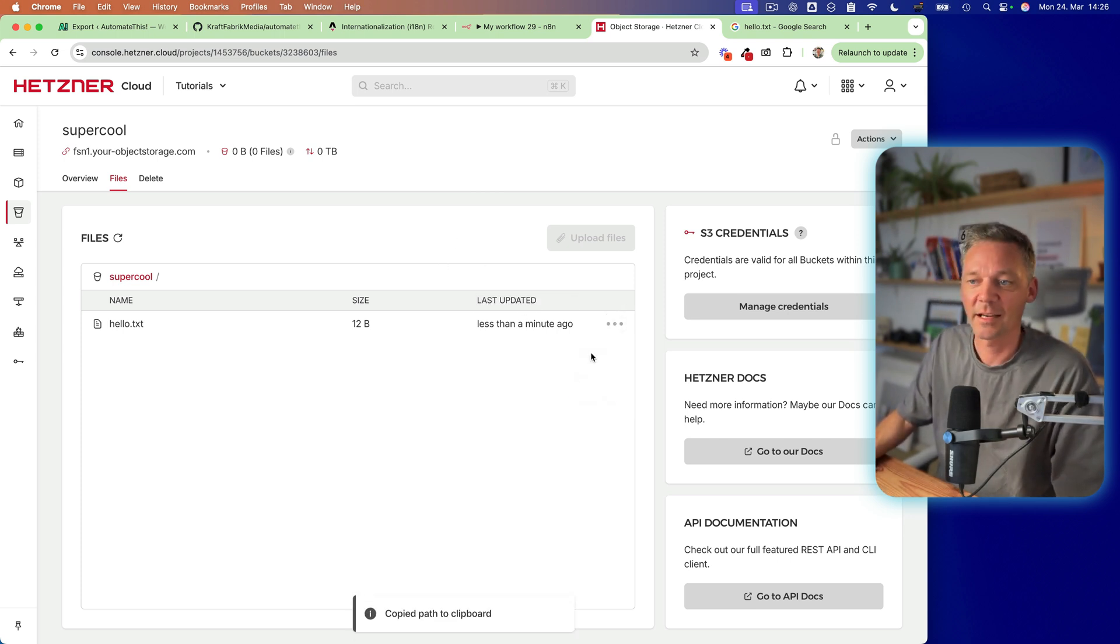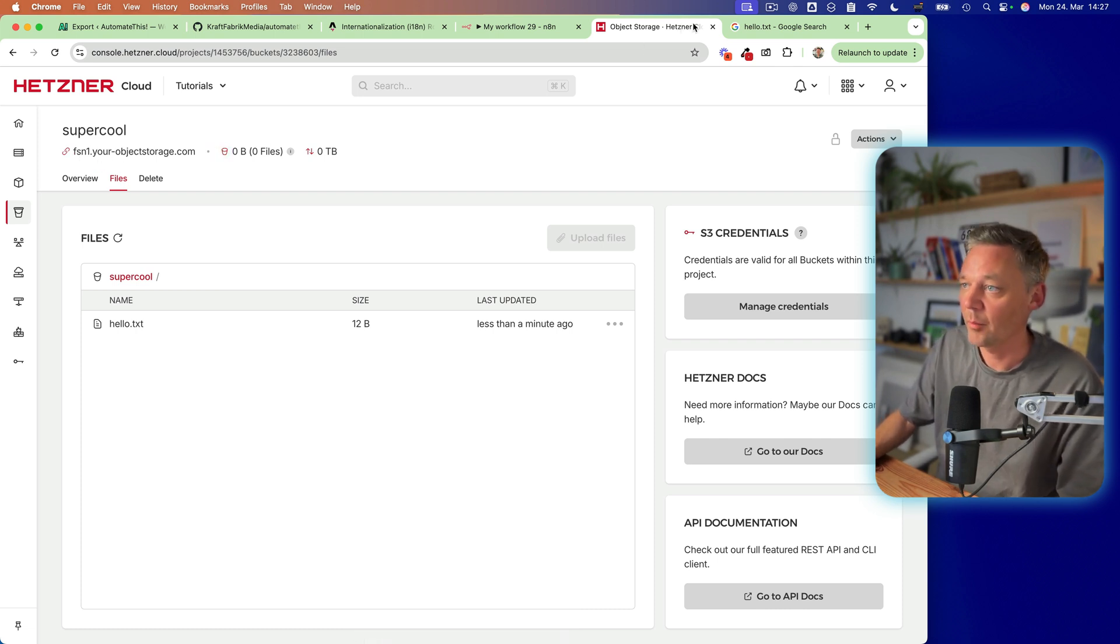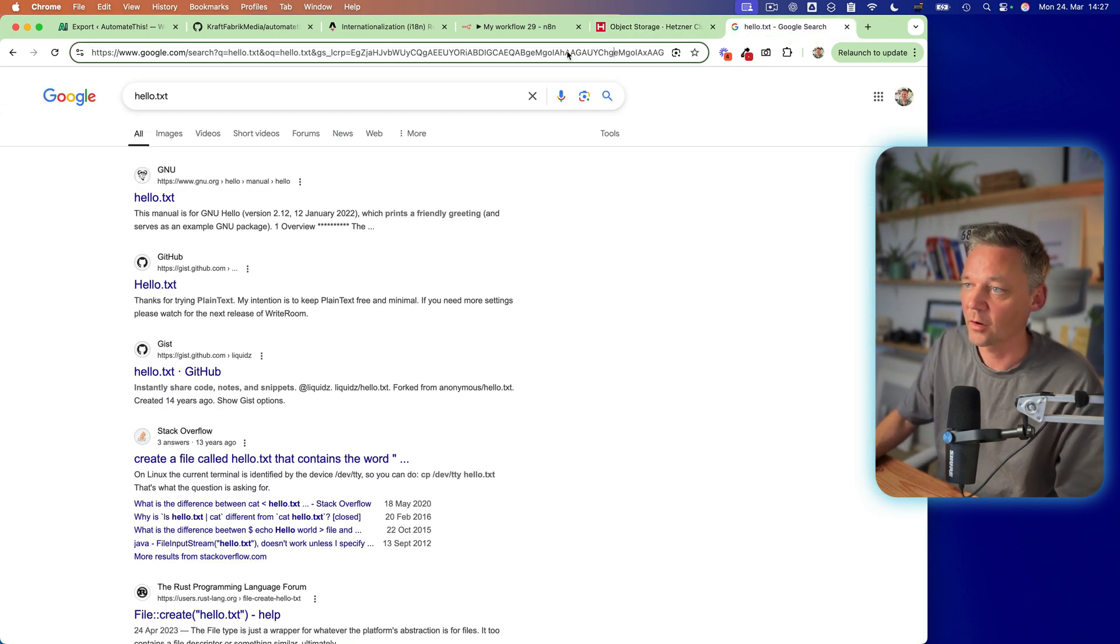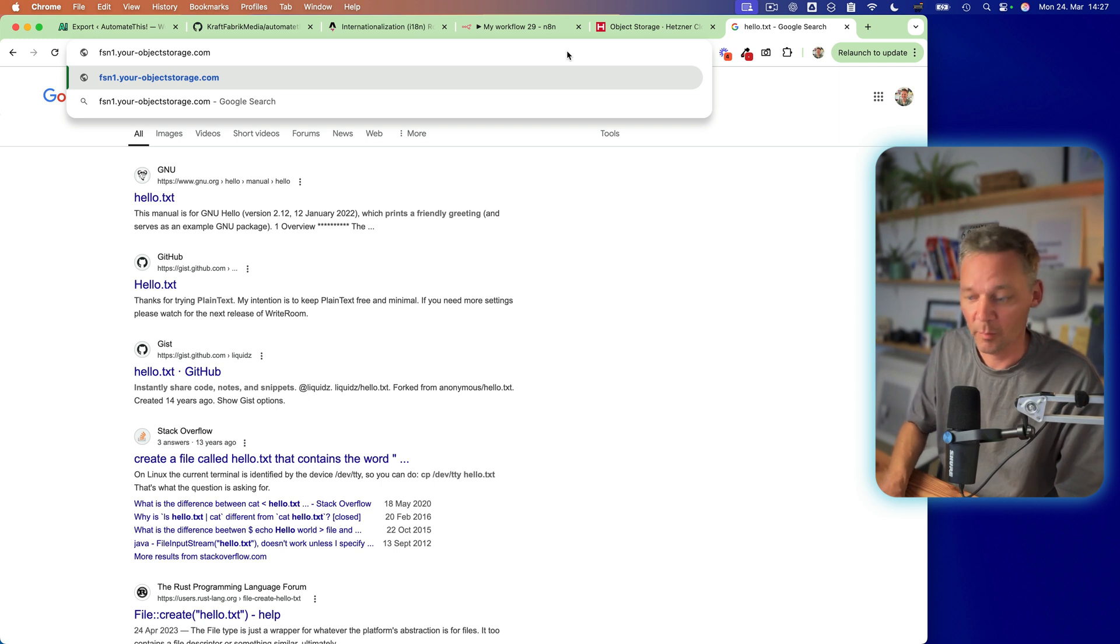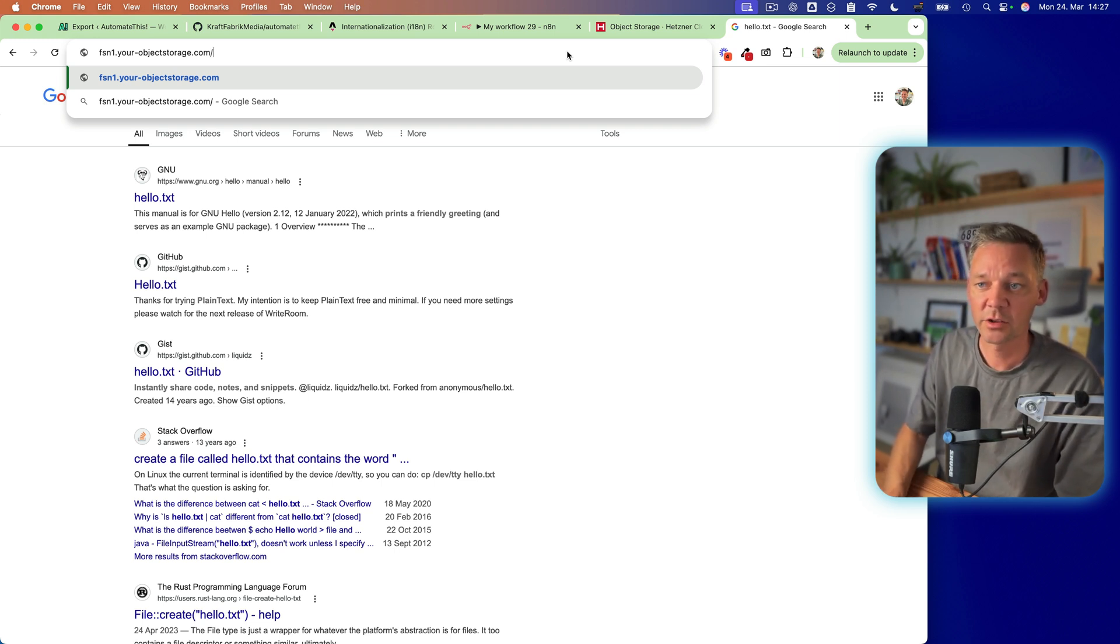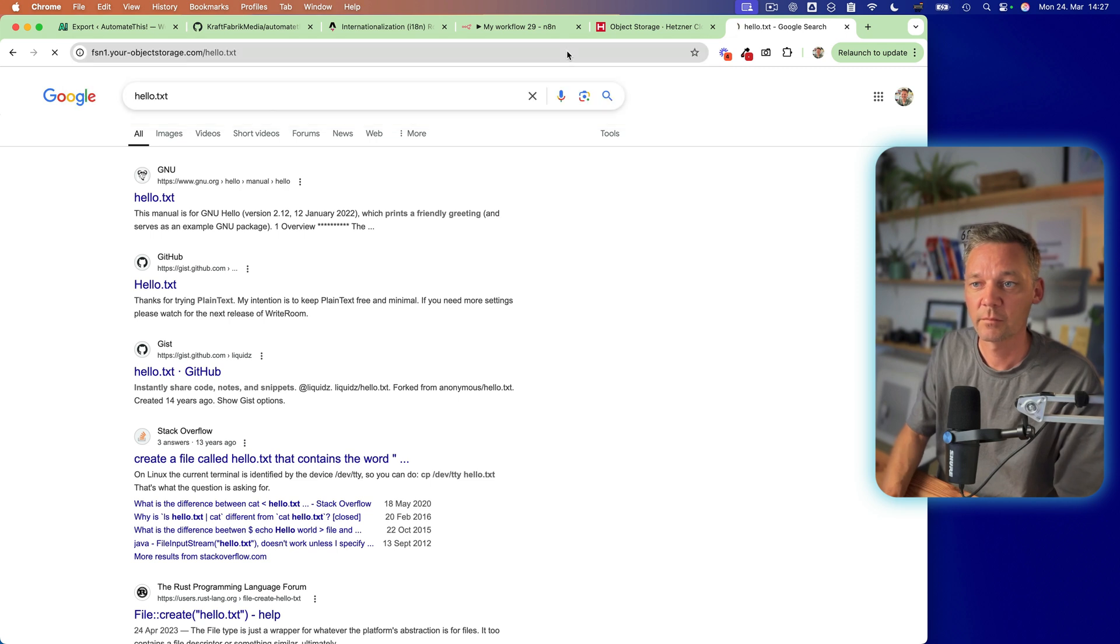Okay. So we can copy the path, but of course, we need to put it behind our bucket name. So let's put in our bucket name forward slash. How's it called? Hello.text.